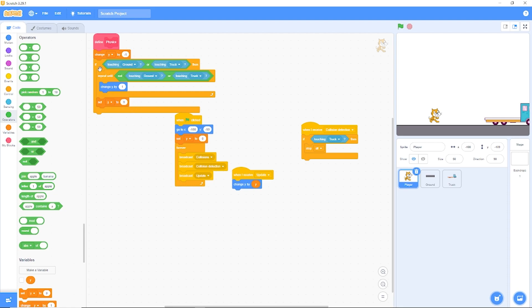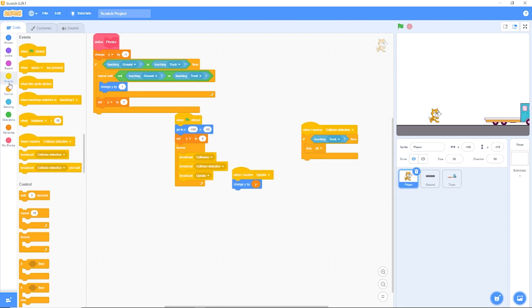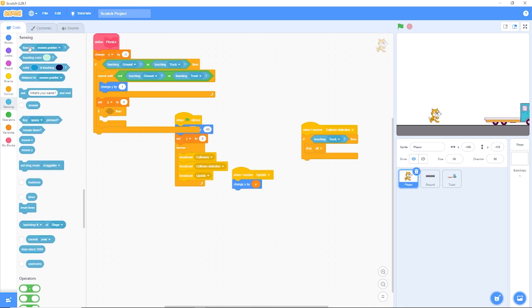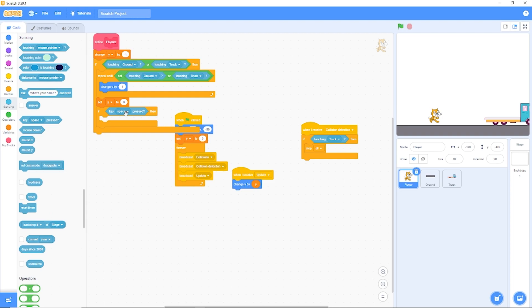Now we need to be able to jump. So let's go to control and drag out if key space. Then let's set Y to 10.